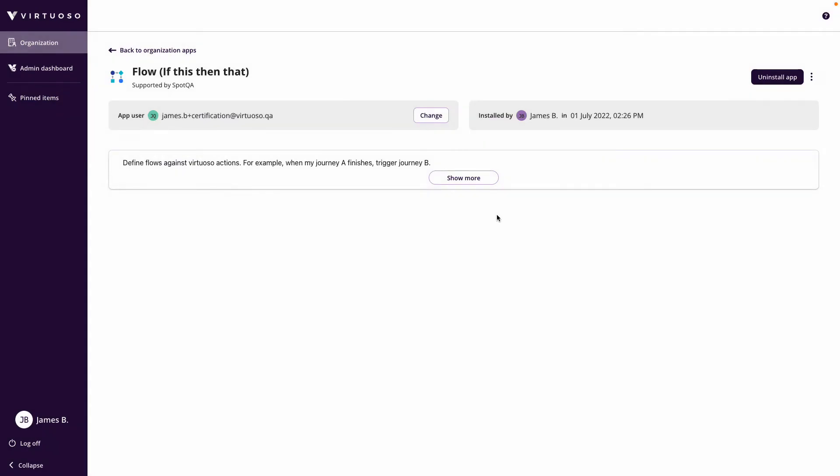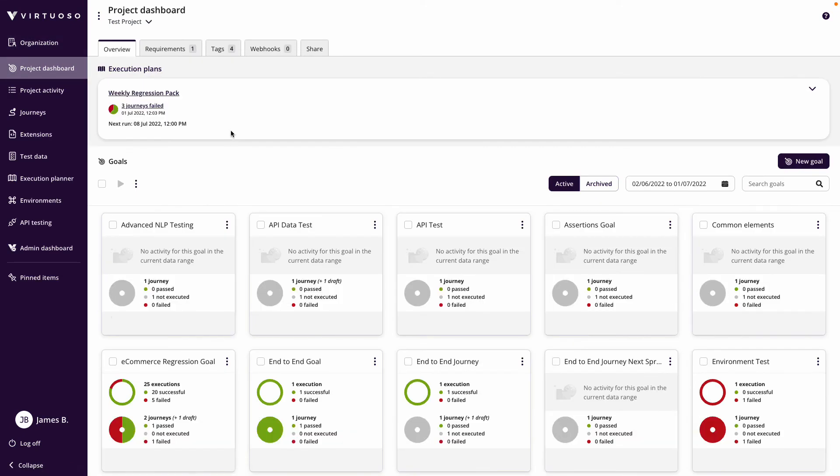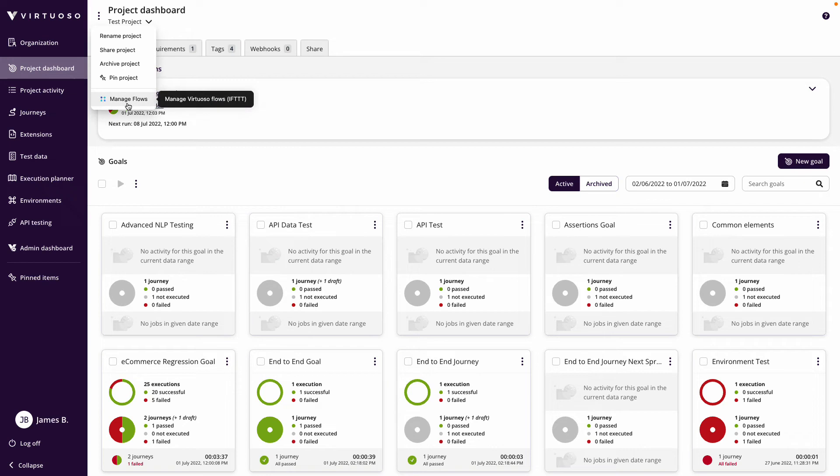When I install that, it now installs the flows app. So when I come into my project and click the three dots next to project dashboard, I can now manage flows.